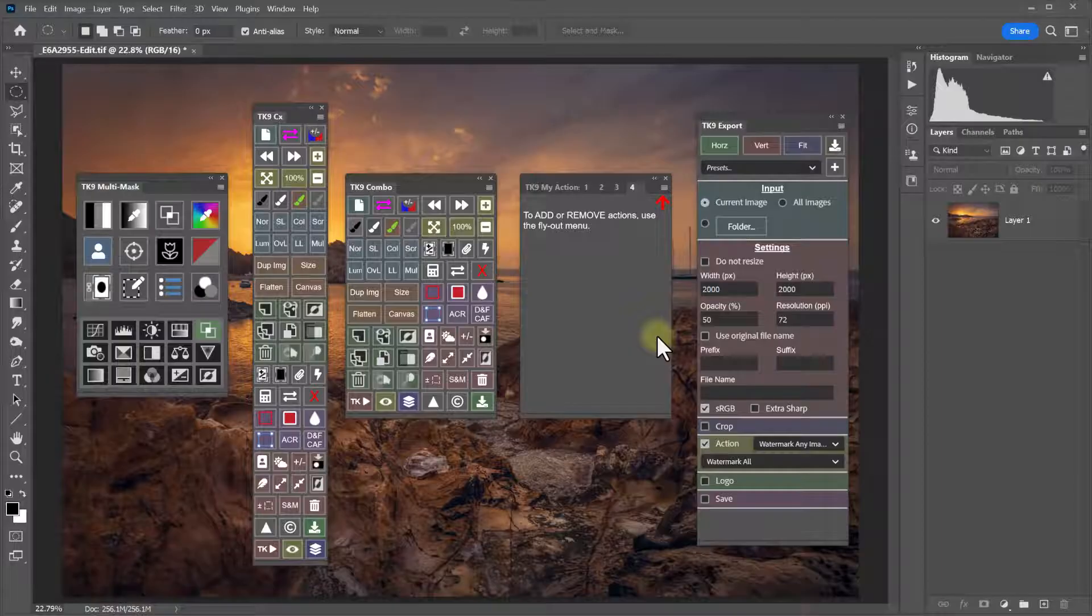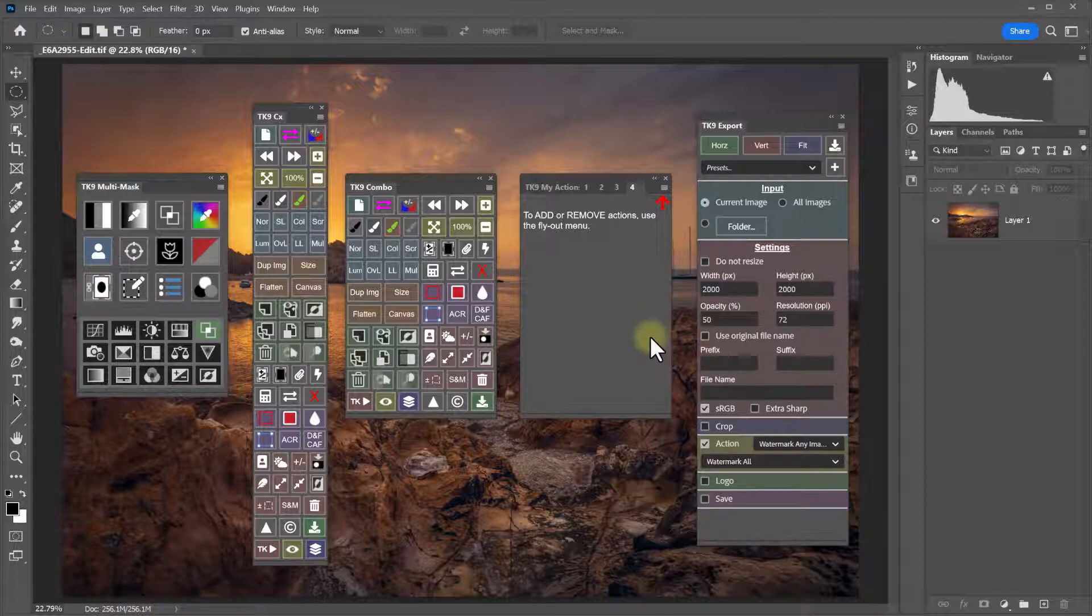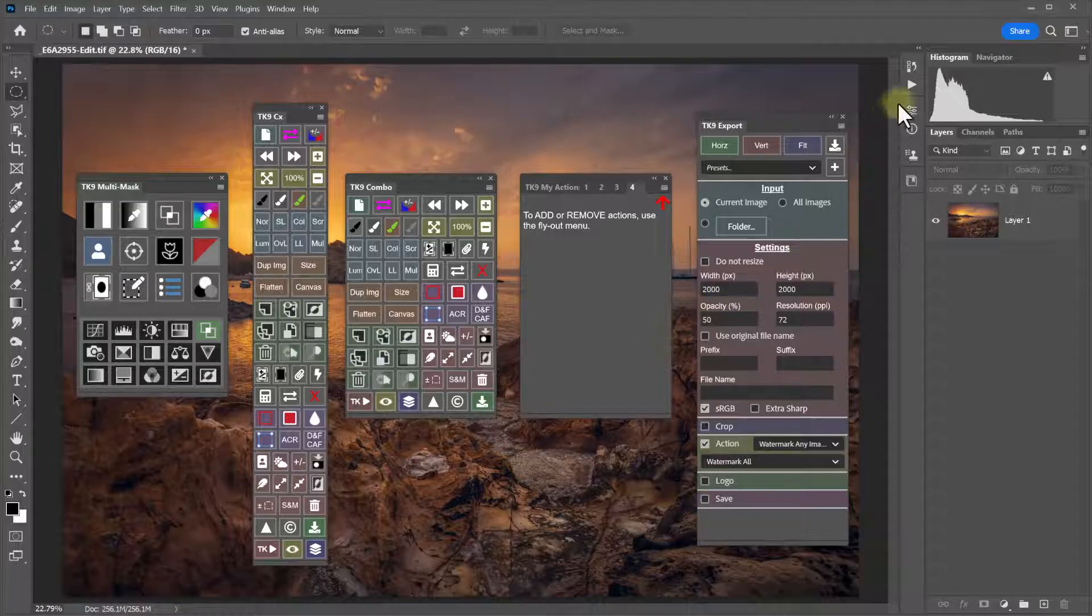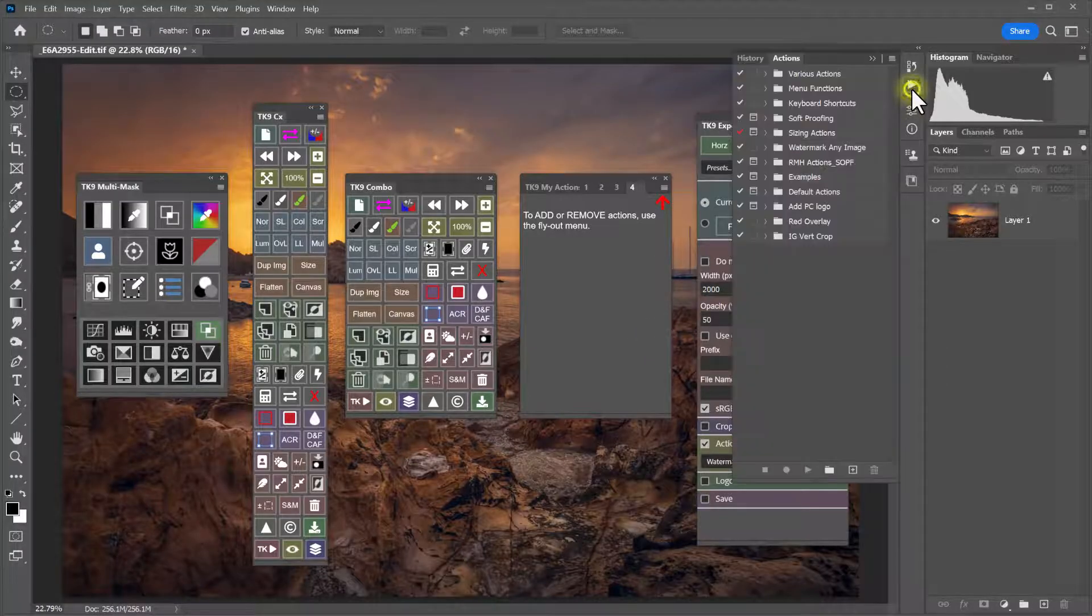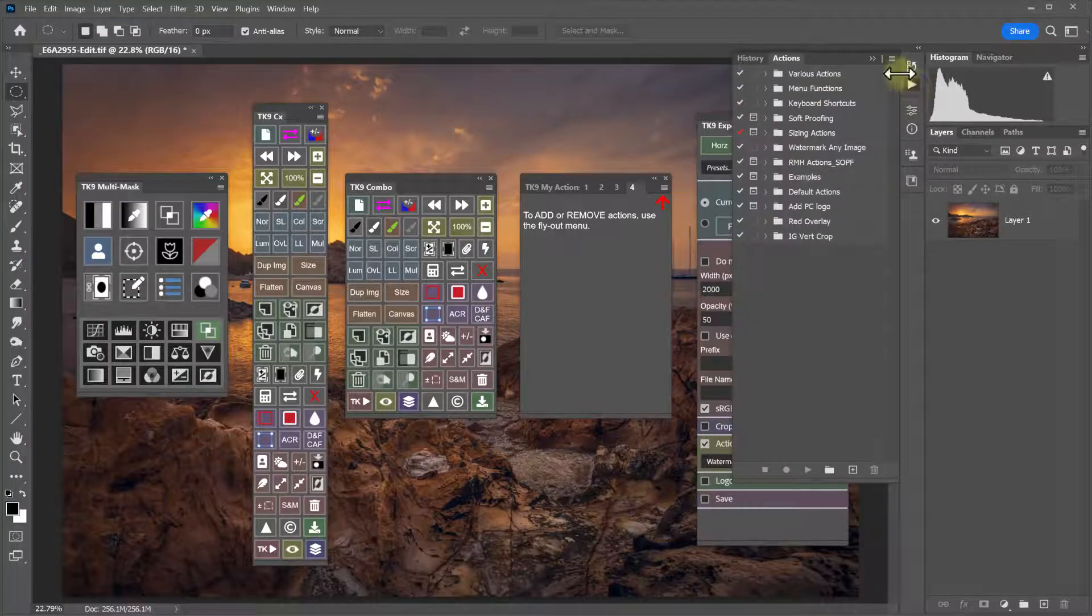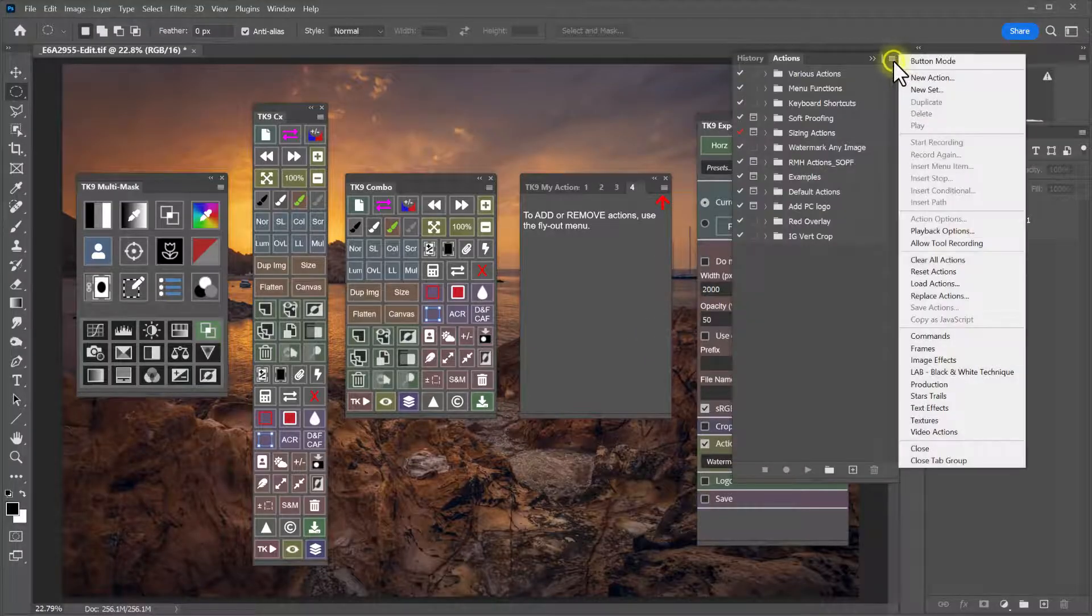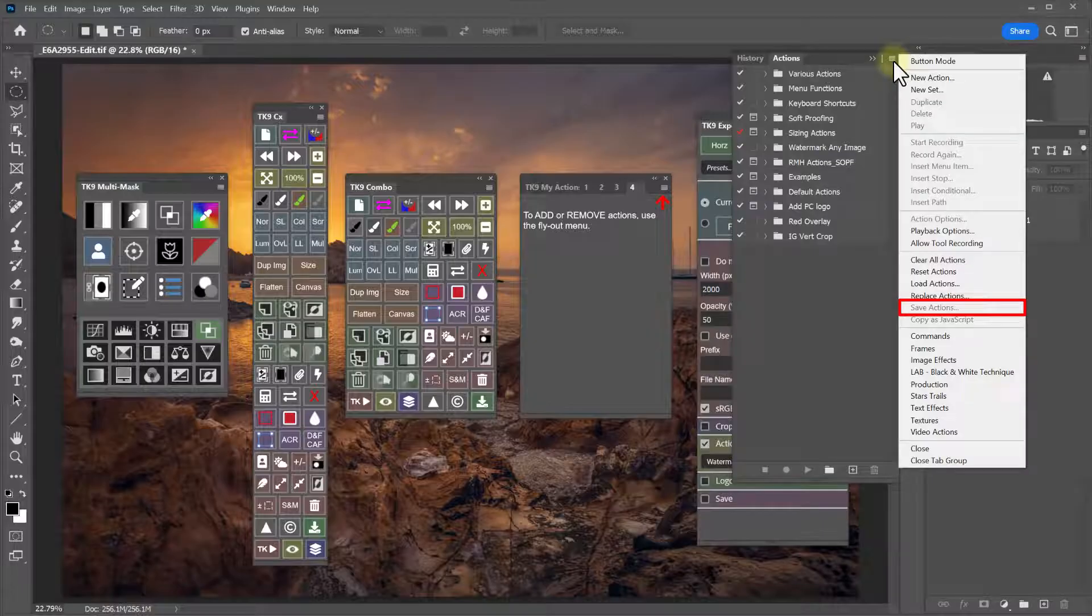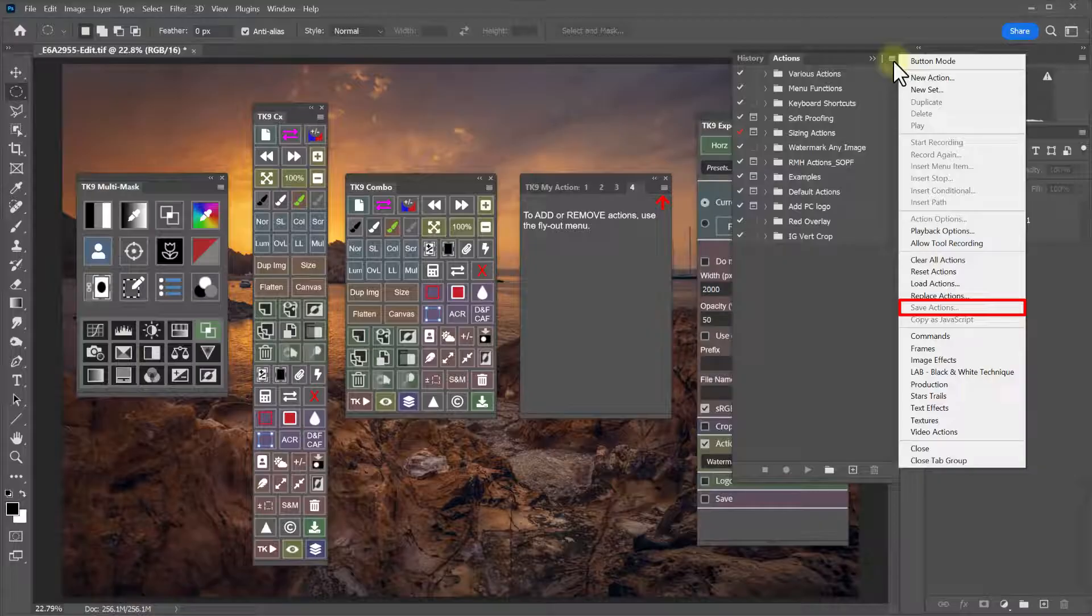Module backups that include your own actions, such as my actions or web sharpen and export, only save the module link to your actions but not the actual Photoshop actions themselves. Your actual actions need to be backed up separately through Photoshop's actions panel menu. The same is true if you're using TK9 to transfer your settings to another computer. The module backups will transfer the links to your actions, but not the actual actions themselves. You would need to use Photoshop's actions panel menu to save and transfer your sets of actions separately.